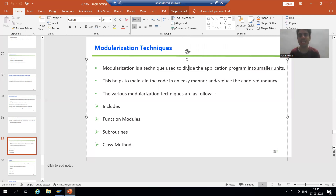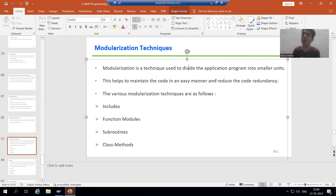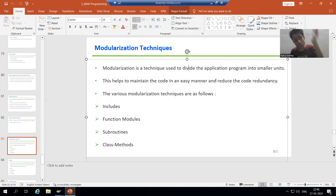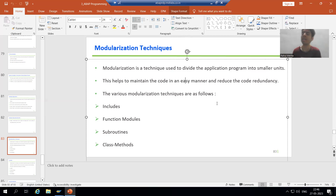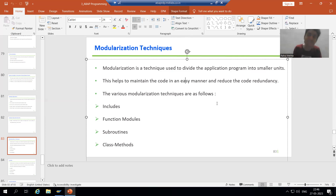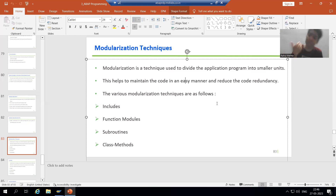Now the question comes: why do we require Modulization? Why do we need to divide the program into small parts or small units when we can write the logic in a continuous manner? The answer is, whenever you are using Modulization, maintenance of the code is very easy. Whatever code you are writing, we can maintain it very easily.